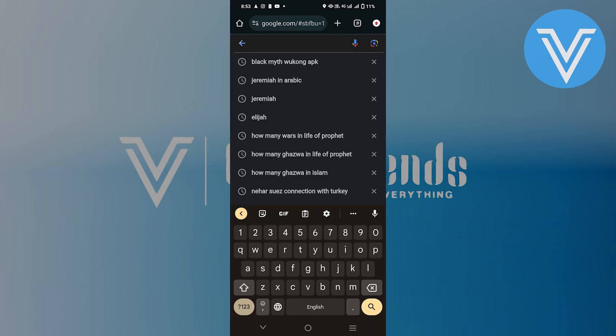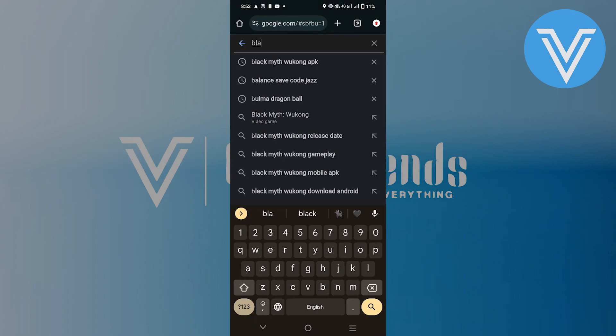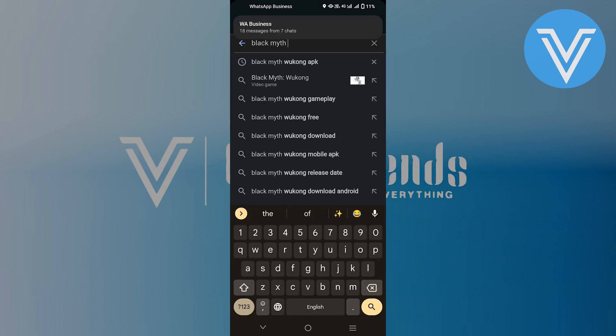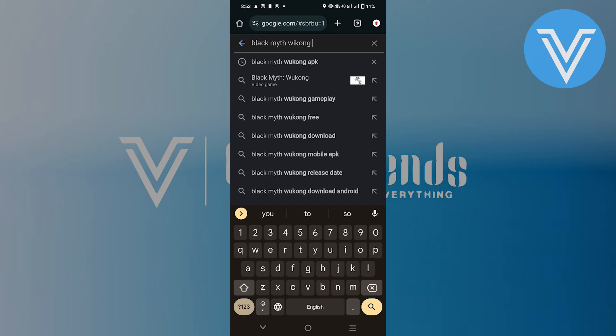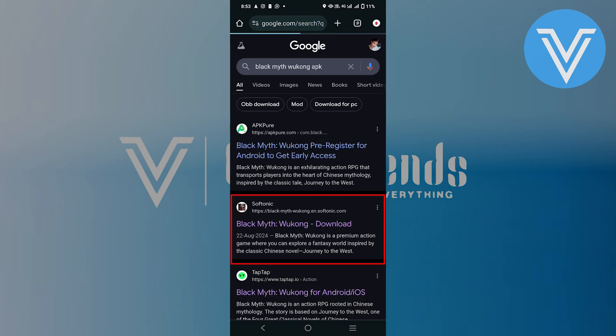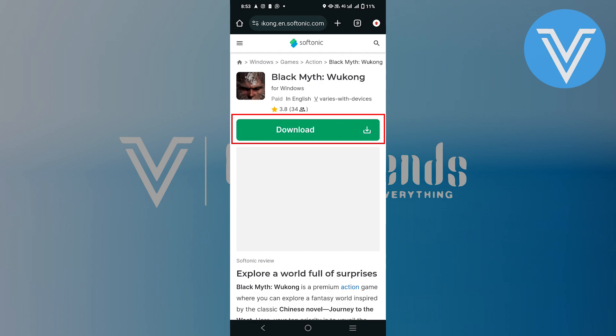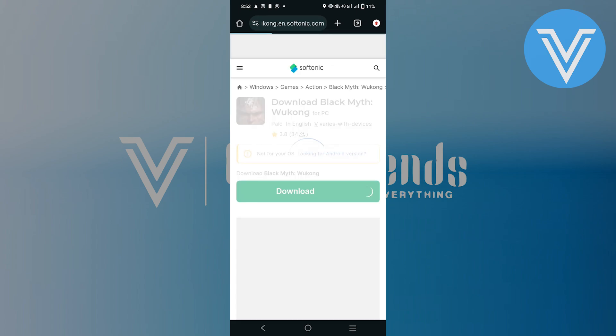First, navigate to the web browser and tap on the search bar. Now search for Black Myth Wukong APK and press enter. Then tap the link to visit the Softonic website. Next, hit the download button and it'll start downloading.